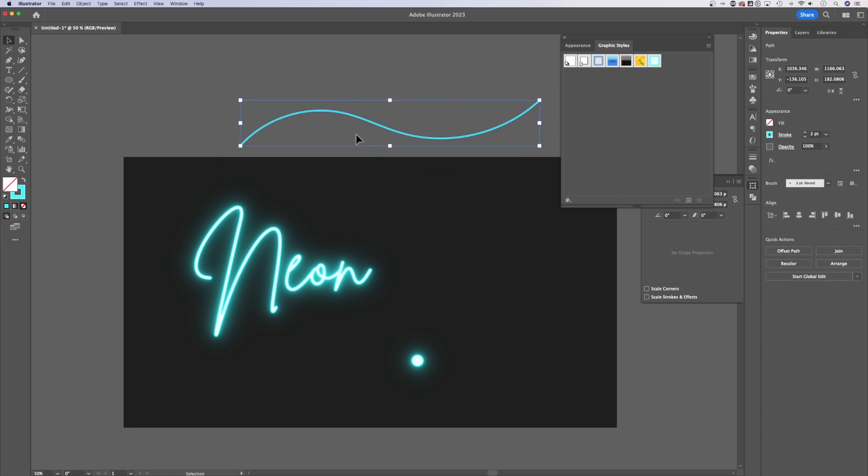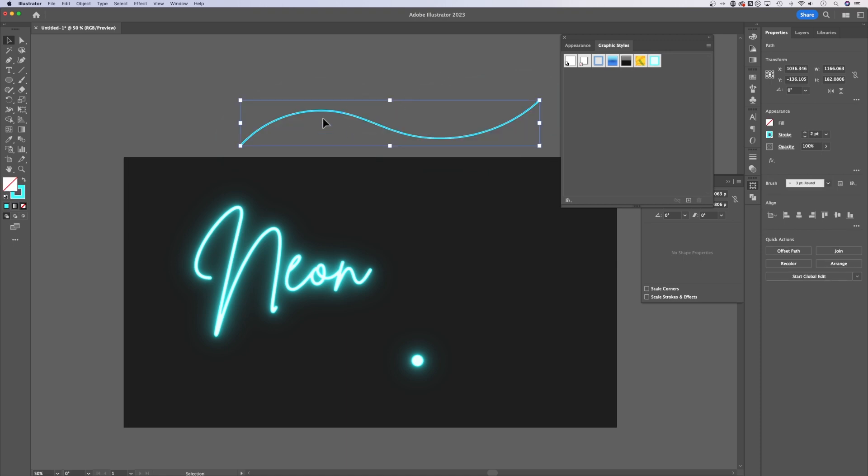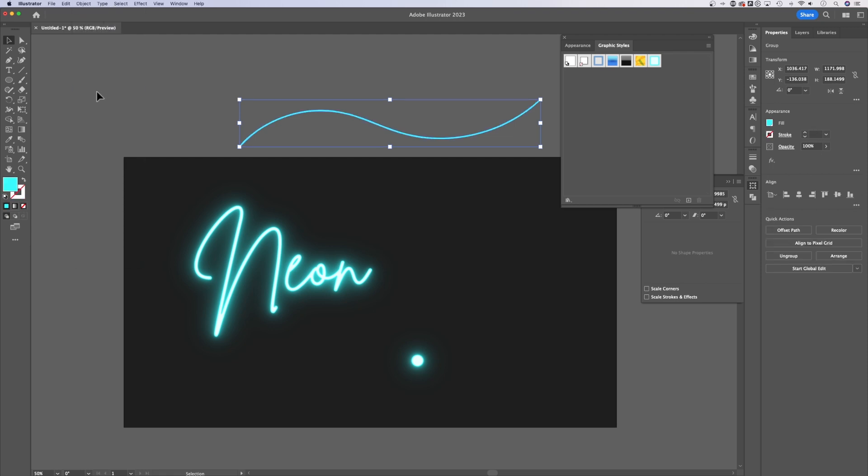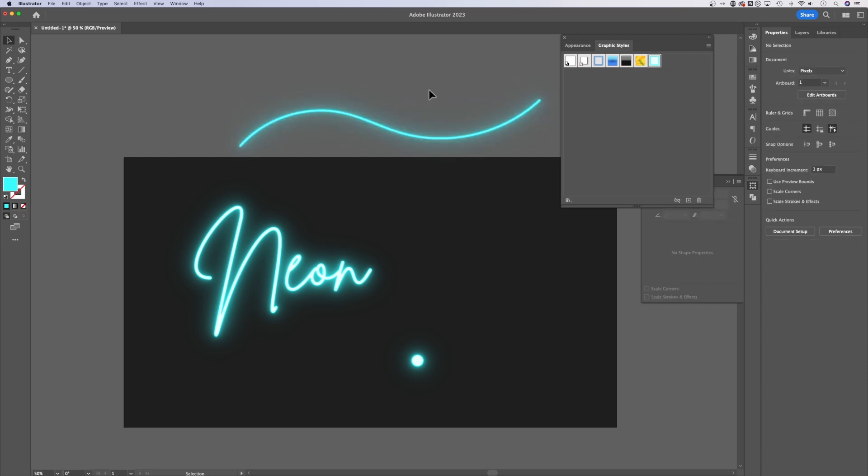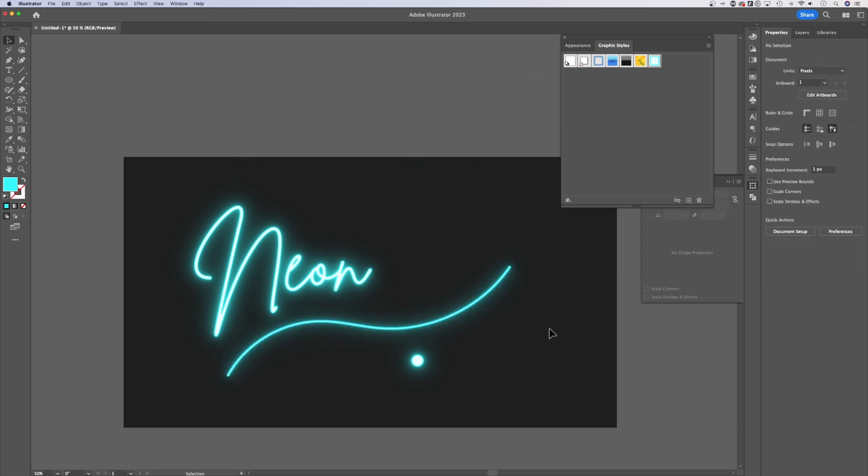if you have something that is outlined or it's a stroke, what you can do is go up to object down to expand appearance. You won't be able to edit that stroke later, but because it expanded it into a fill, you can actually apply that same effect to the stroke to the line now, because it was actually it turned that stroke into a shape. So now we could include something that even had a stroke into our design and apply that neon effect to it.